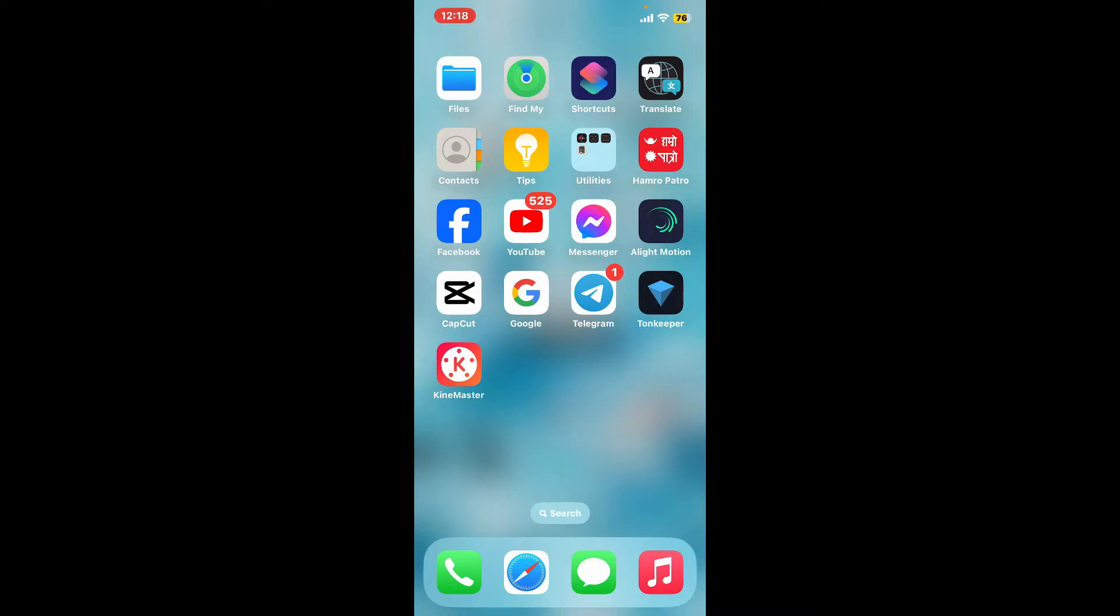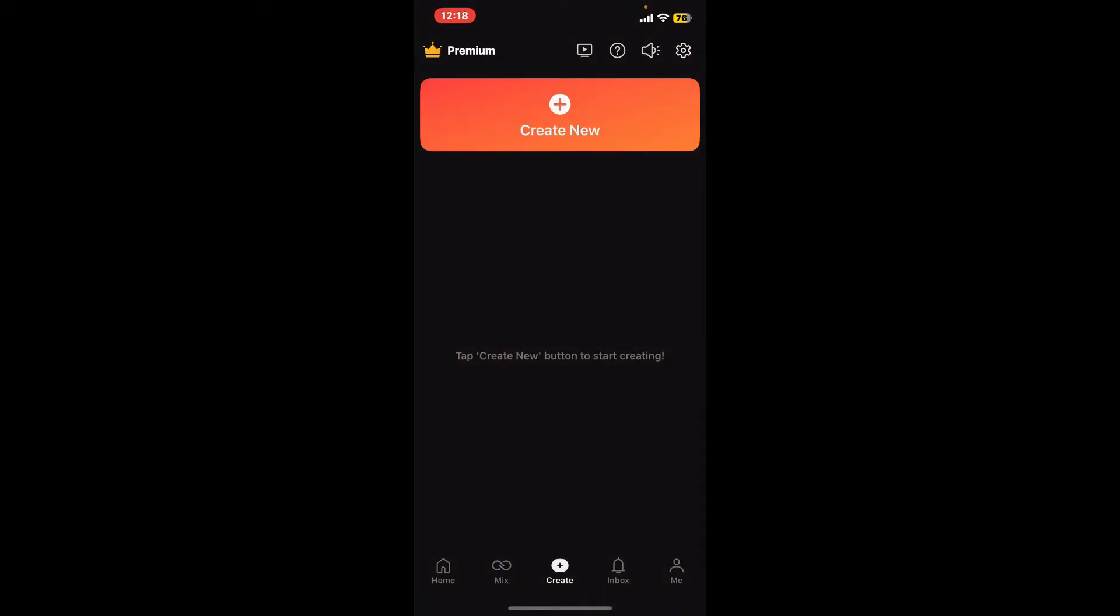First of all, download and open up the KineMaster application on your mobile device.